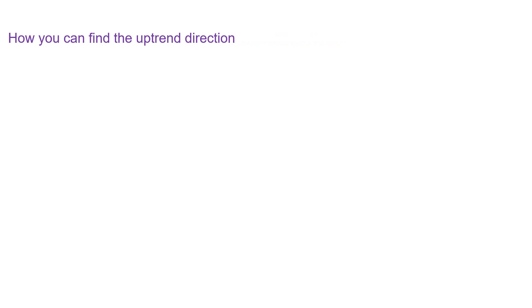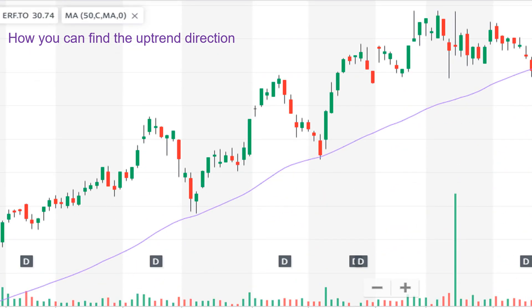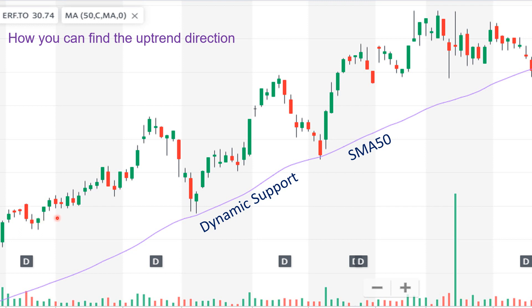How can you find the uptrend direction? This is the price trend ERF stock D1 time frame. I installed simple moving average with 50 days period. As you can see in this graph, the price is moving above the simple moving average all the time. This is the characteristic of a strong uptrend, because the price is always above the moving average. So when you trade in the direction of this trend, you certainly increase your winning rate.